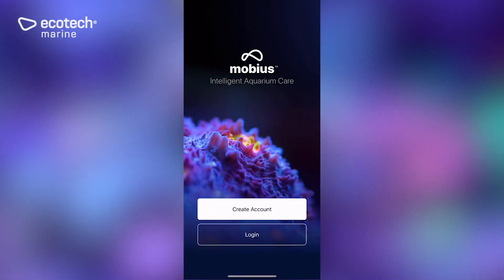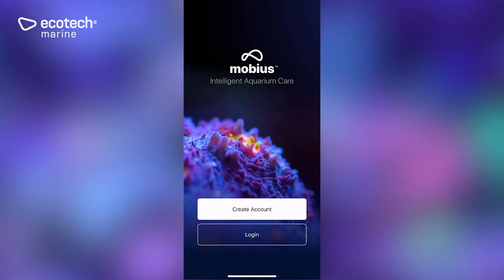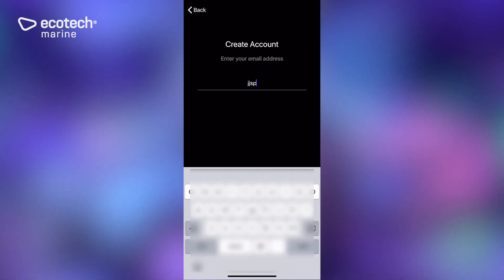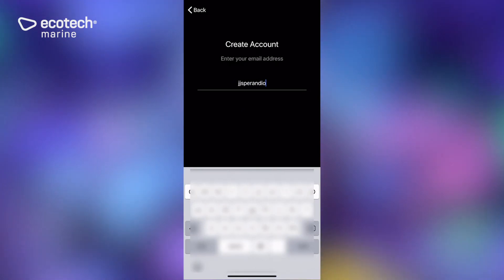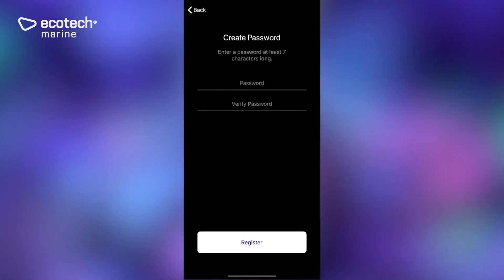Now here you have the option to either create an account or log in. If this is your first time using it, you will need to create an account. You only need to do two things here: one is enter a valid email address that you have access to, and the second is provide a password.